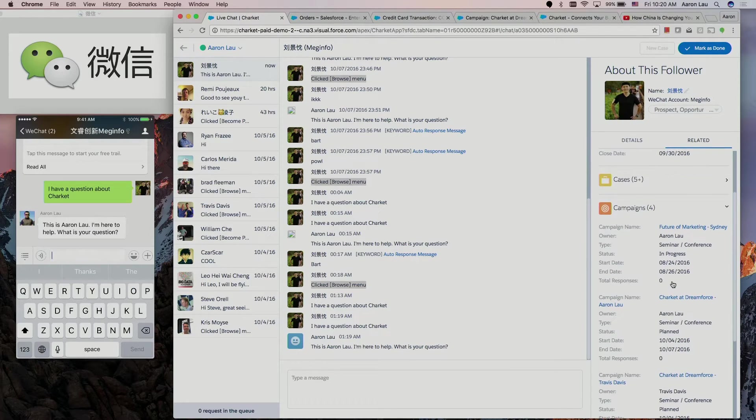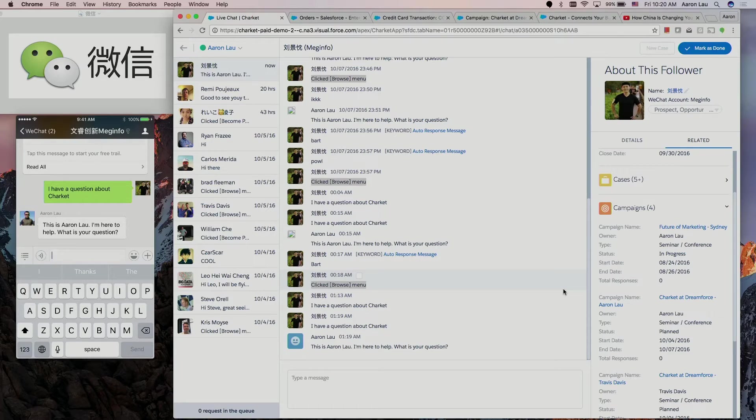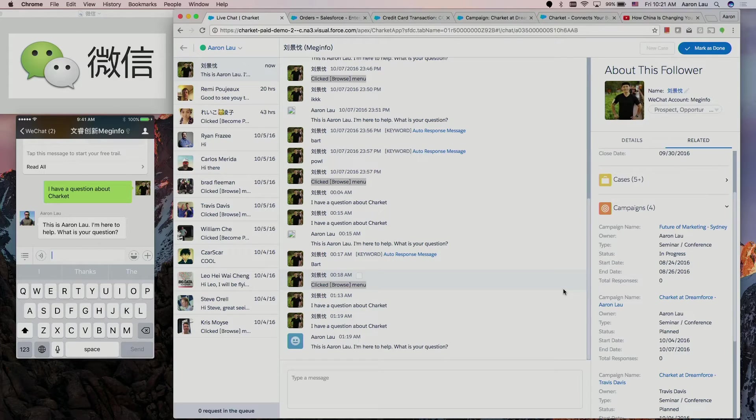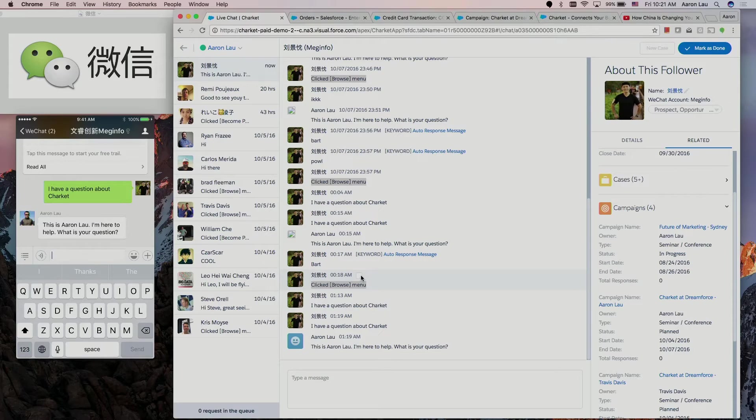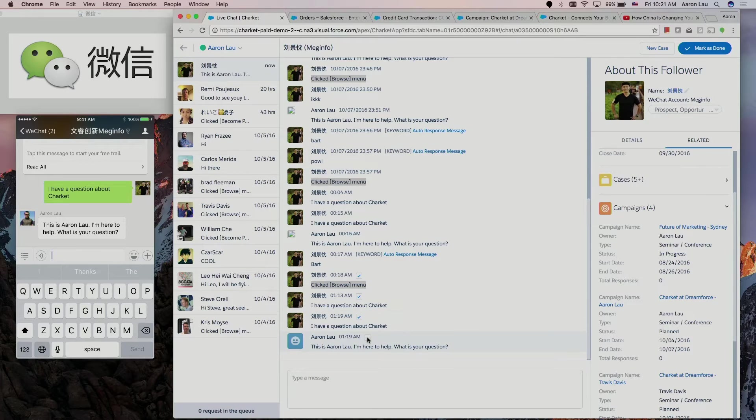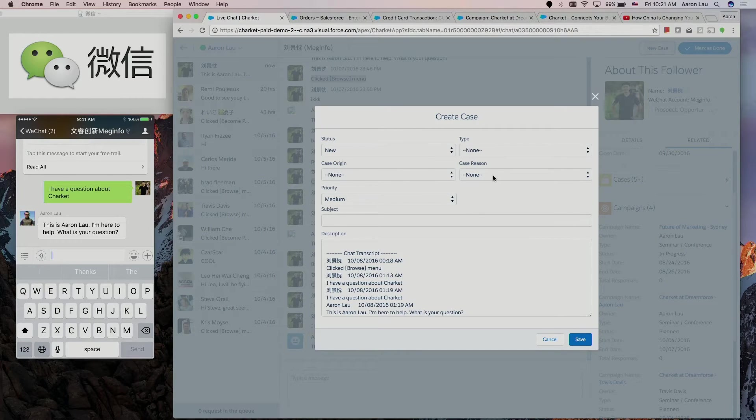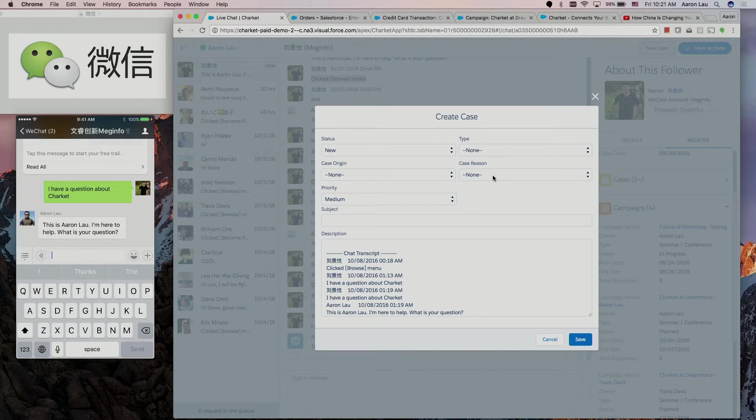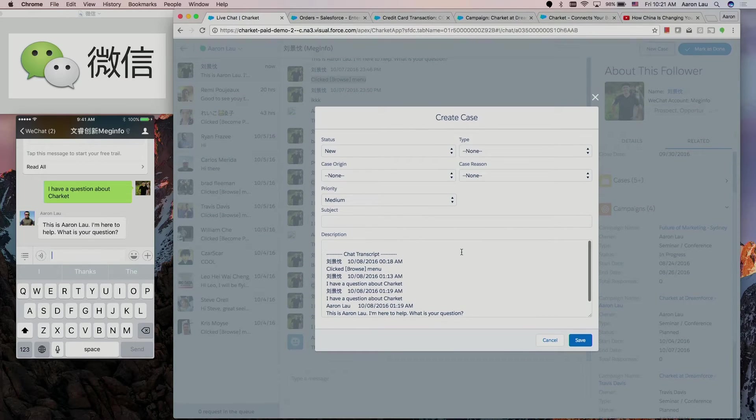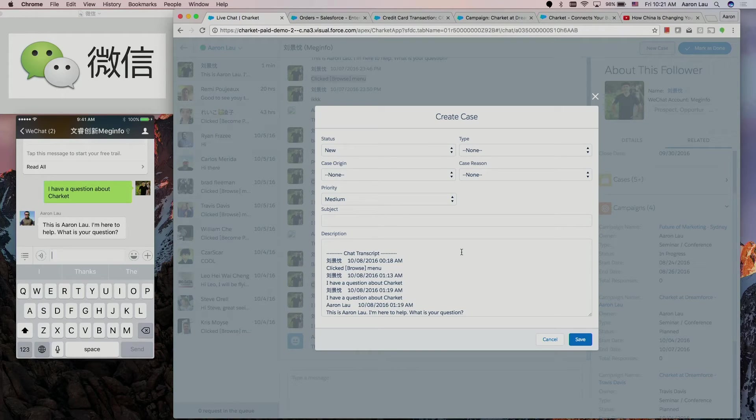One thing I want to show you: let's say I am a customer service agent talking to a customer, a WeChat user, but this user asked me some questions I myself cannot answer. I do not have the full knowledge to answer the question. What I can do is I can select a bunch of messages from here. I can quickly create a new case. As you can see from here, the case status is new. But what's important is the selected WeChat messages are already here in the description field. I don't have to copy and paste the same information to this window. It does that automatically.